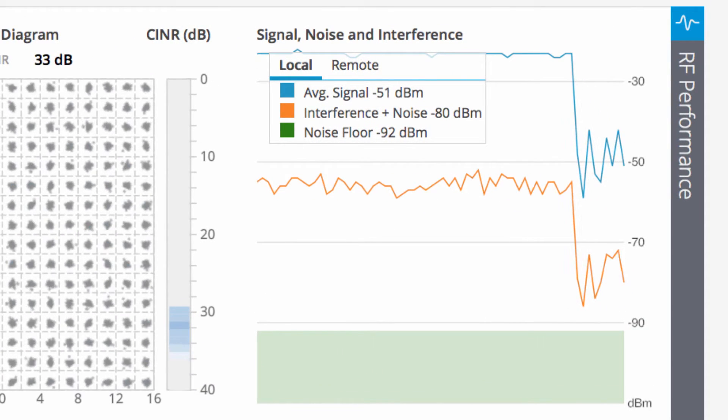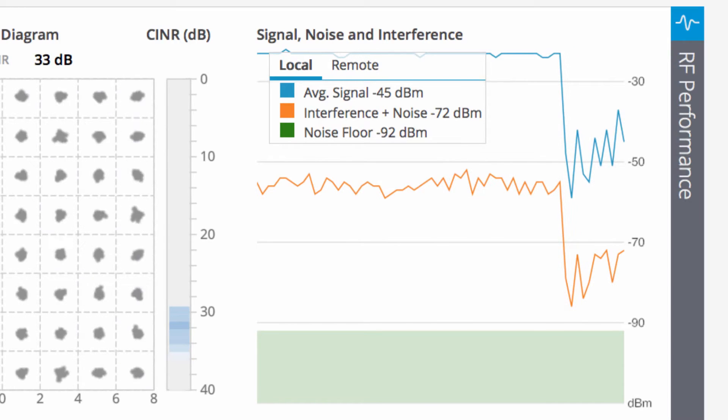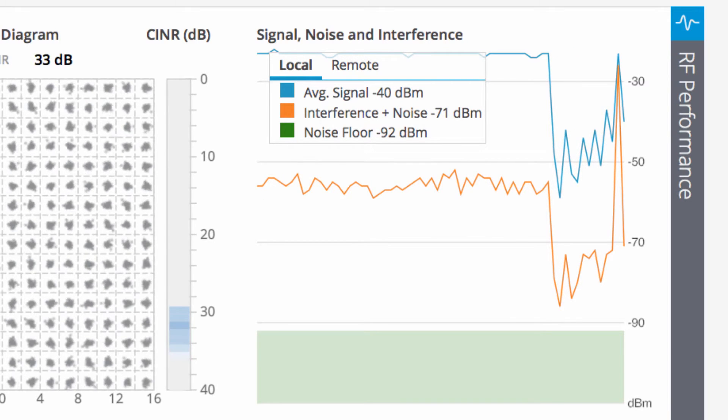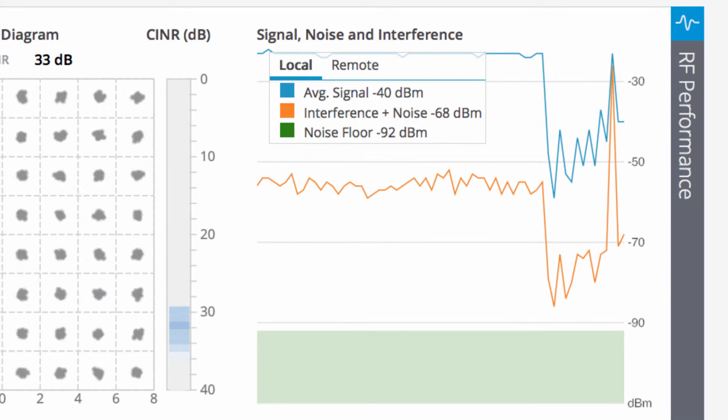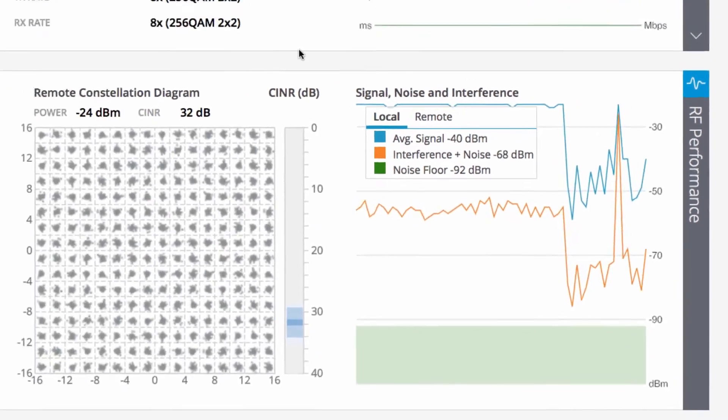Together, these variables contribute to the overall signal-to-noise ratio, a ratio that directly determines which MCS rates are possible.